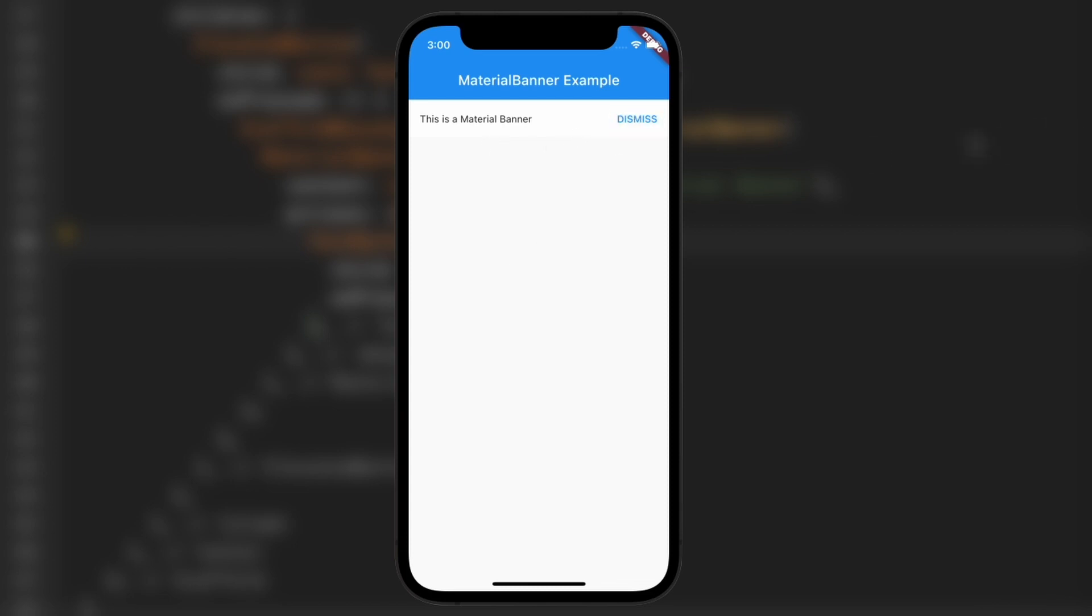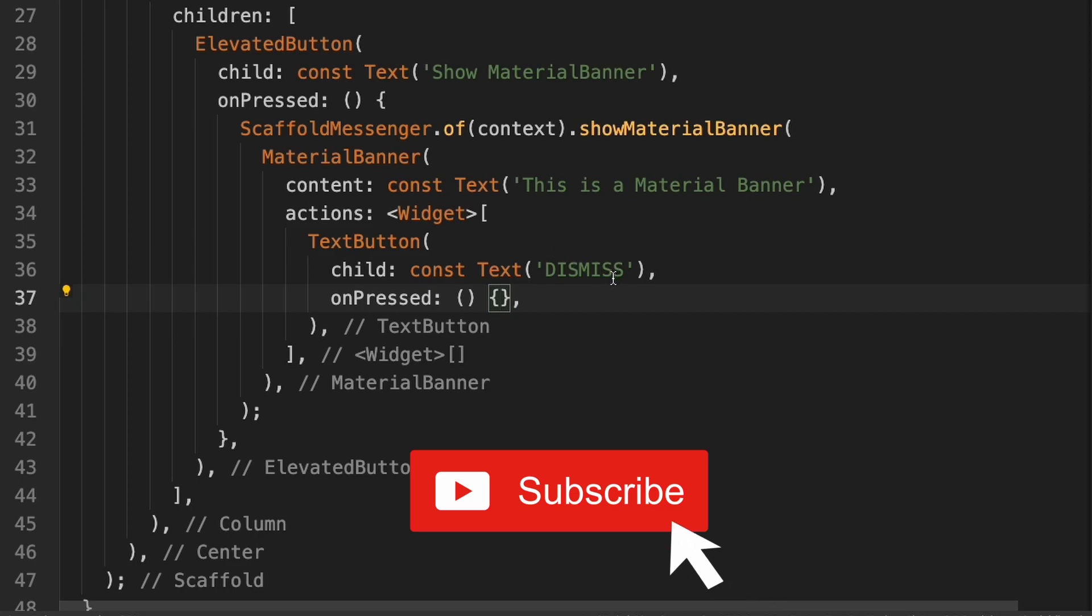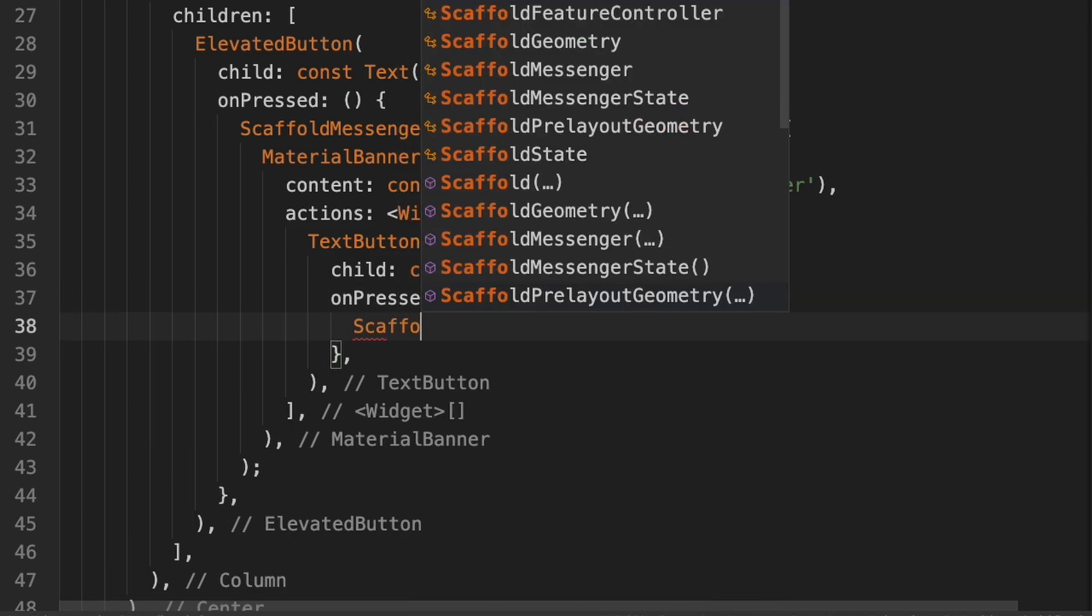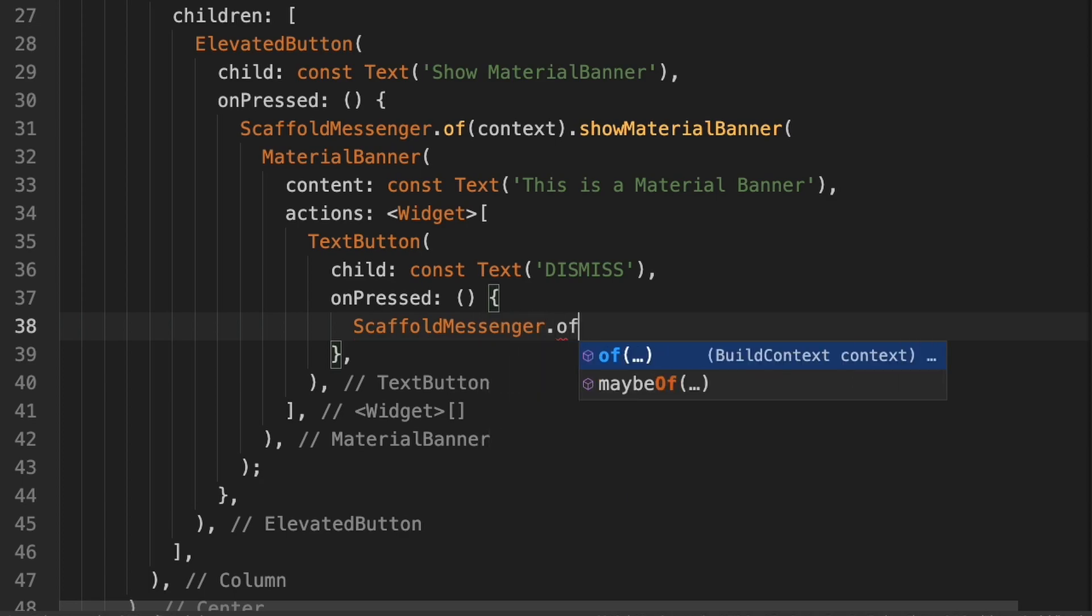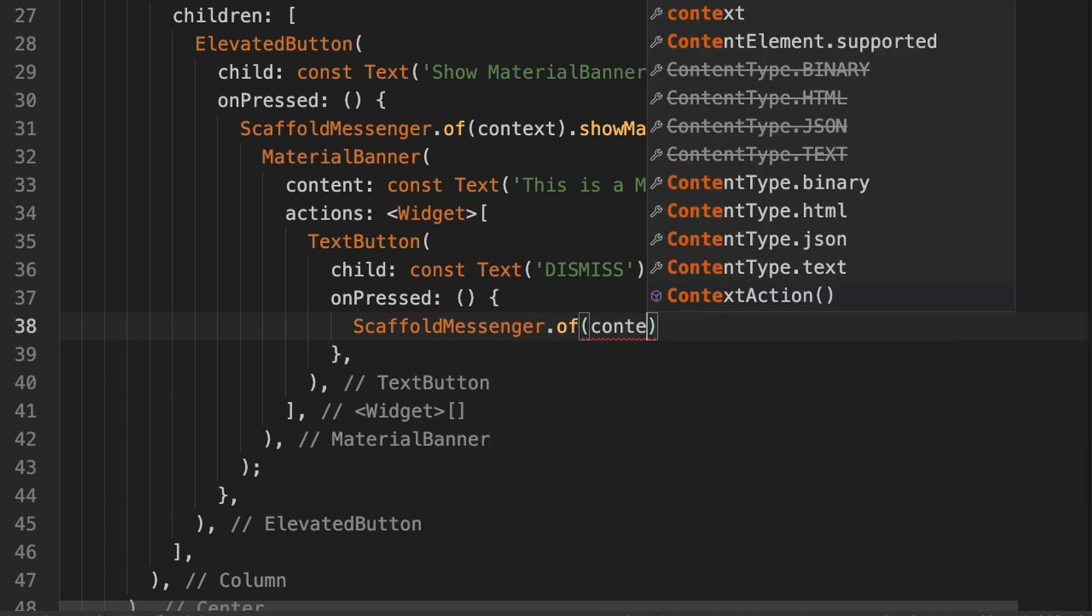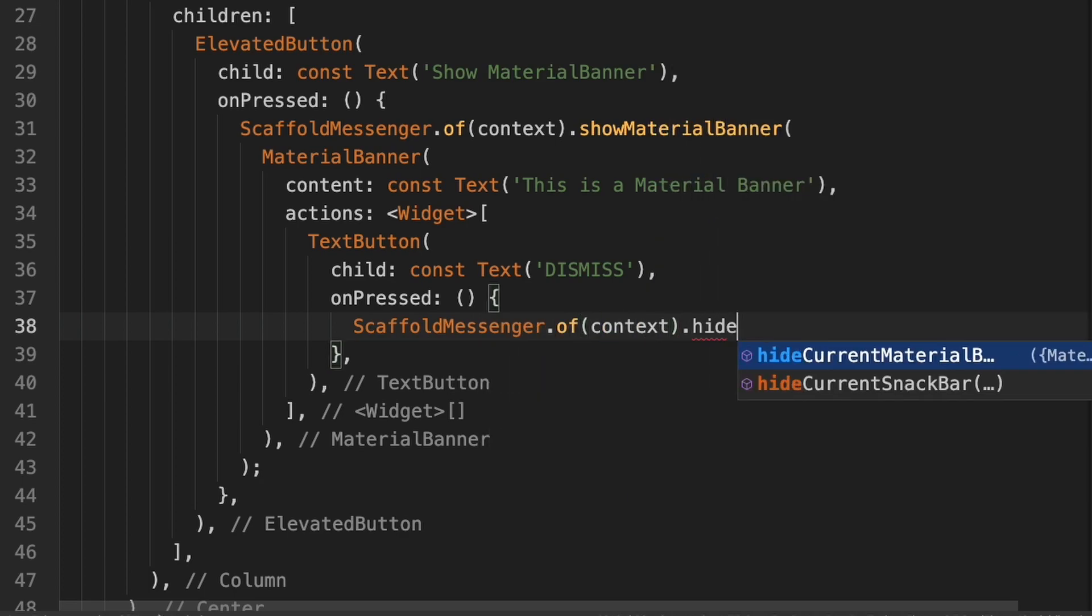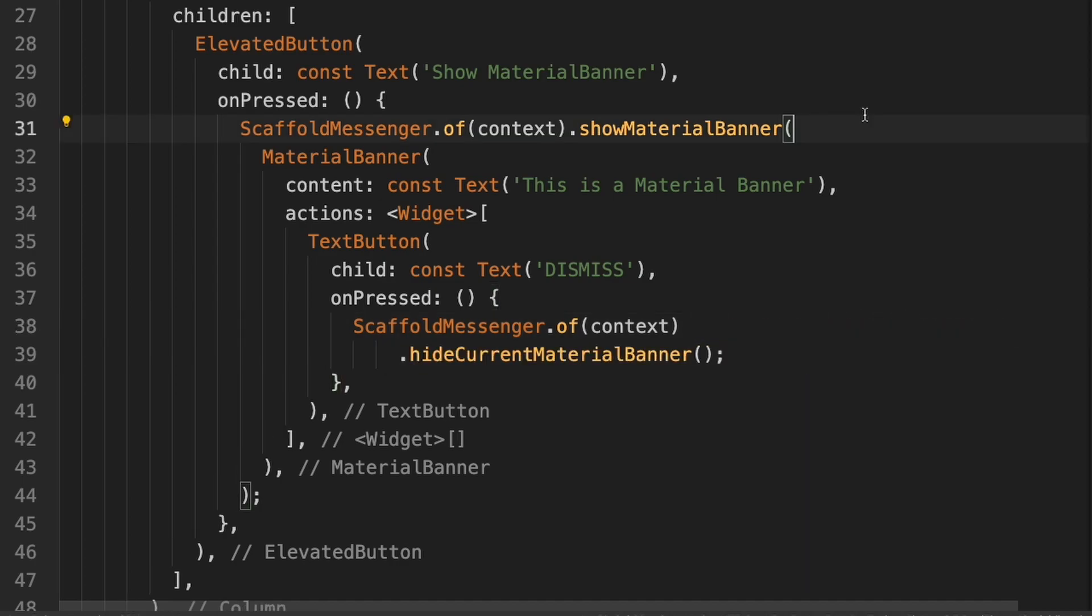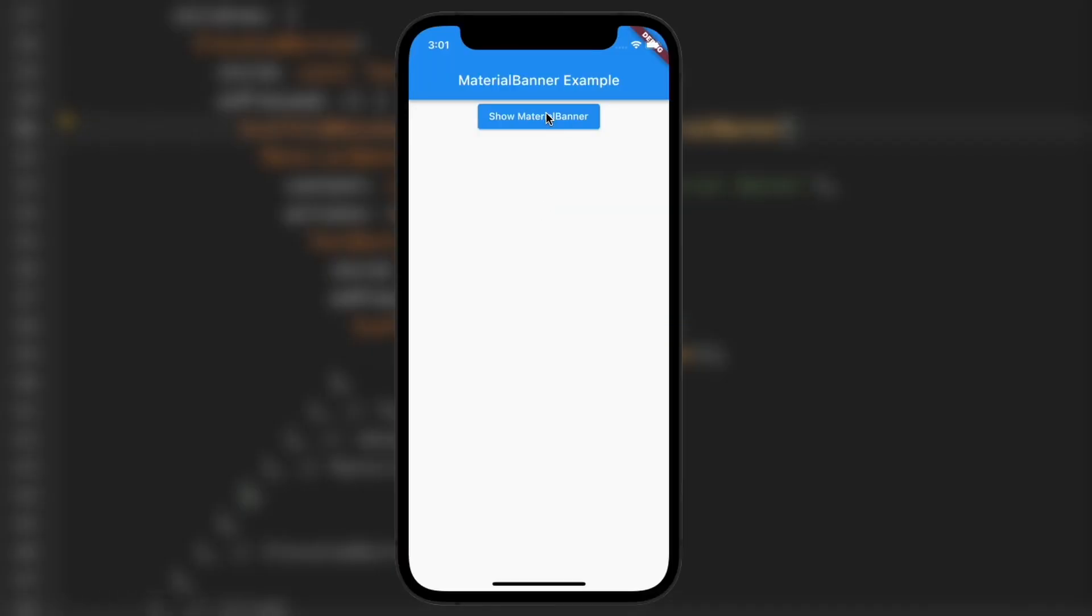So the way we can dismiss it is right here in the on press for the dismiss. I'll type in scaffold messenger, hide current material banner. I'll restart it, hit show material banner, and now it dismisses.